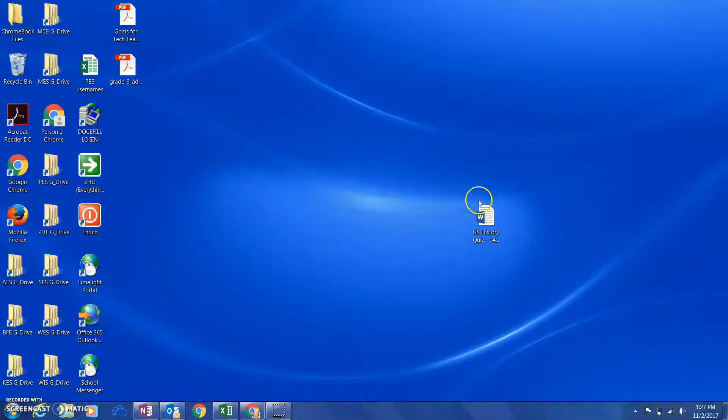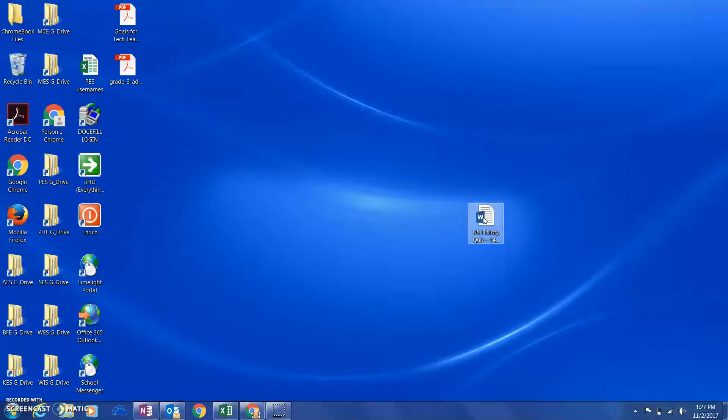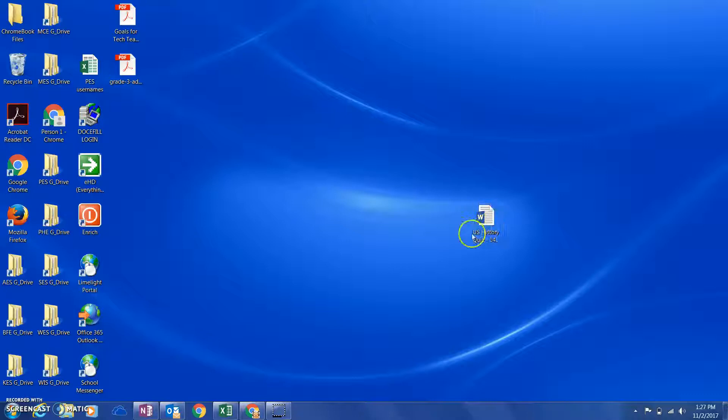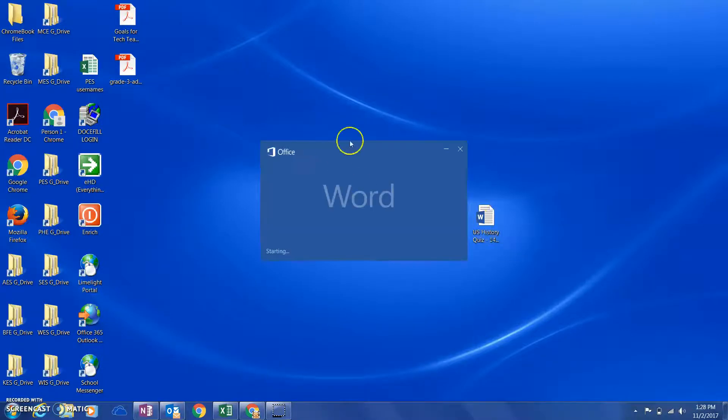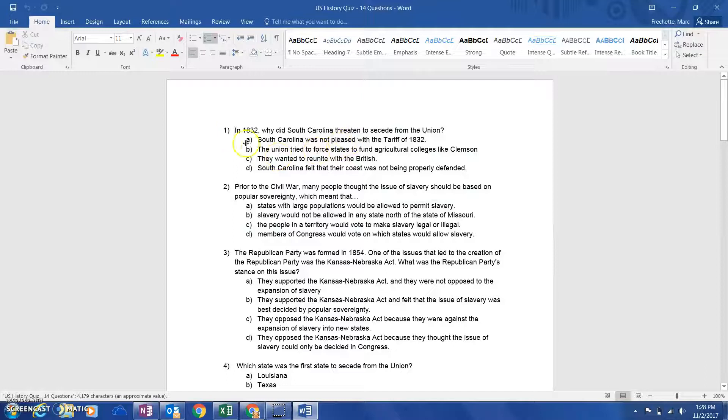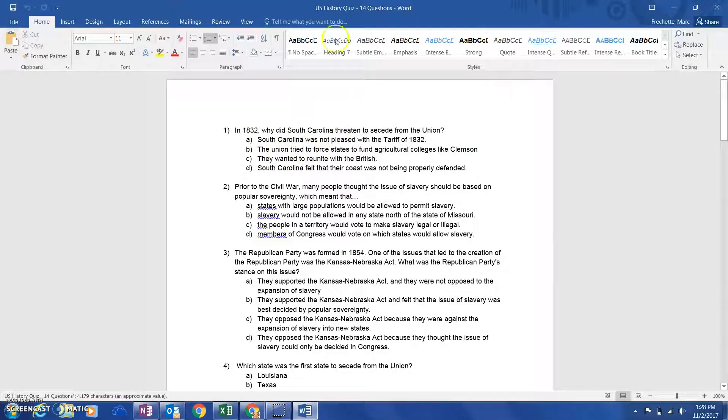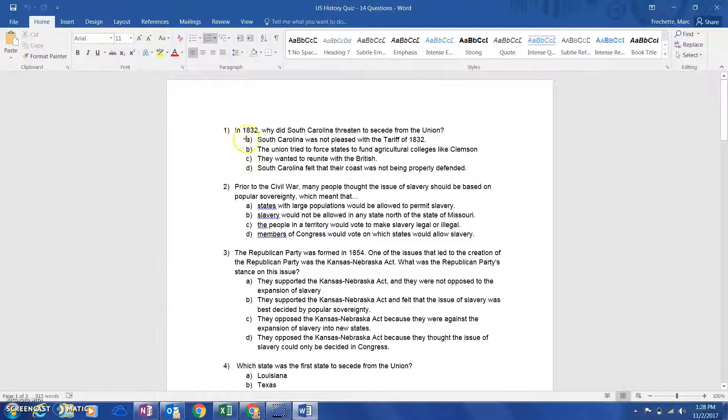We've had a lot of teachers lately interested in using Google Forms as a multiple-choice test or assessment. I'm going to show you how you can take an old test in Word. I'm going to open this sample that I've got - U.S. History Quiz. You'll notice that inside this old quiz in Microsoft Word, it is formatted in ABC